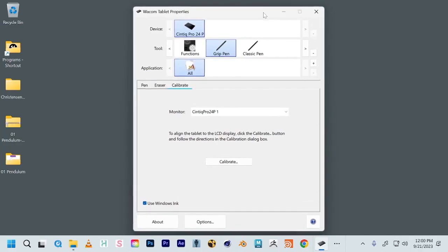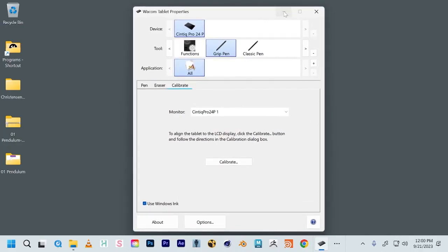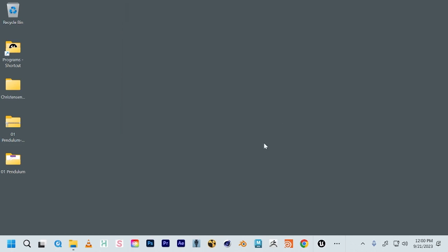So this is something I like to do, especially working on public workstations, is to just calibrate it to my angle and to my arm and to my vision, really. So that's Wacom tablet properties.